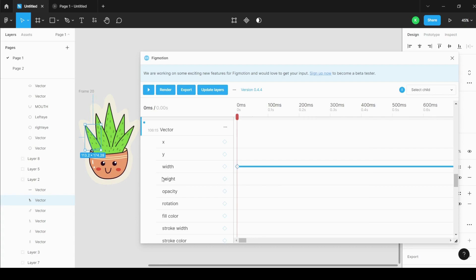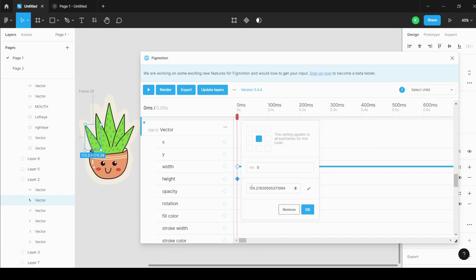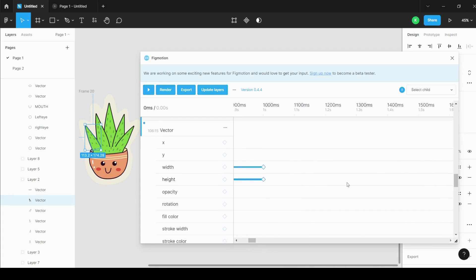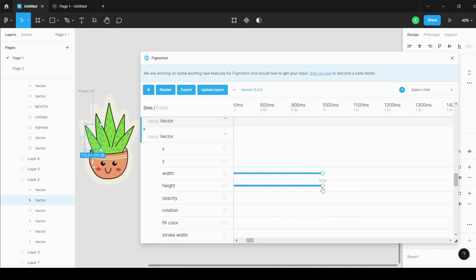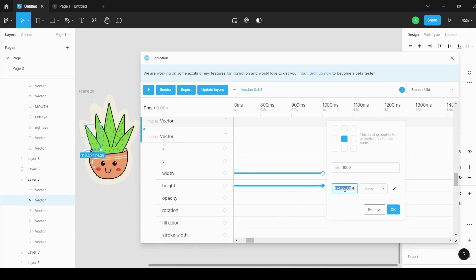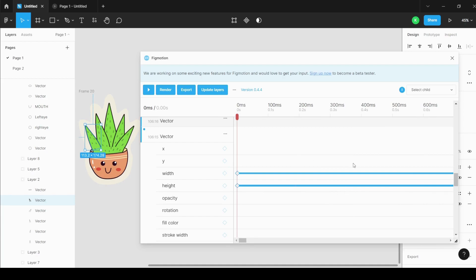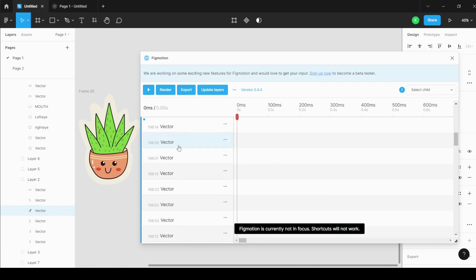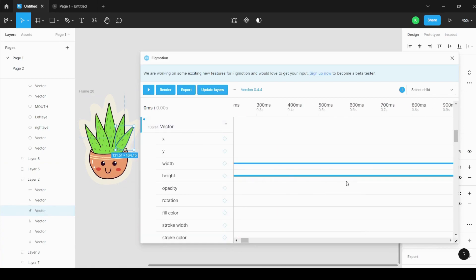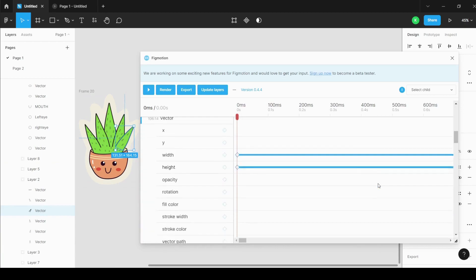Also increase the height — the leaf should grow in height too. Select the rhombus for height, the current value is 174. Set the endpoint to 1000 milliseconds, a blue line appears, then change the height to 190 and press Enter. Now I'll go to this other leaf and apply the same width and height settings. You can do the same for any element you want to animate.